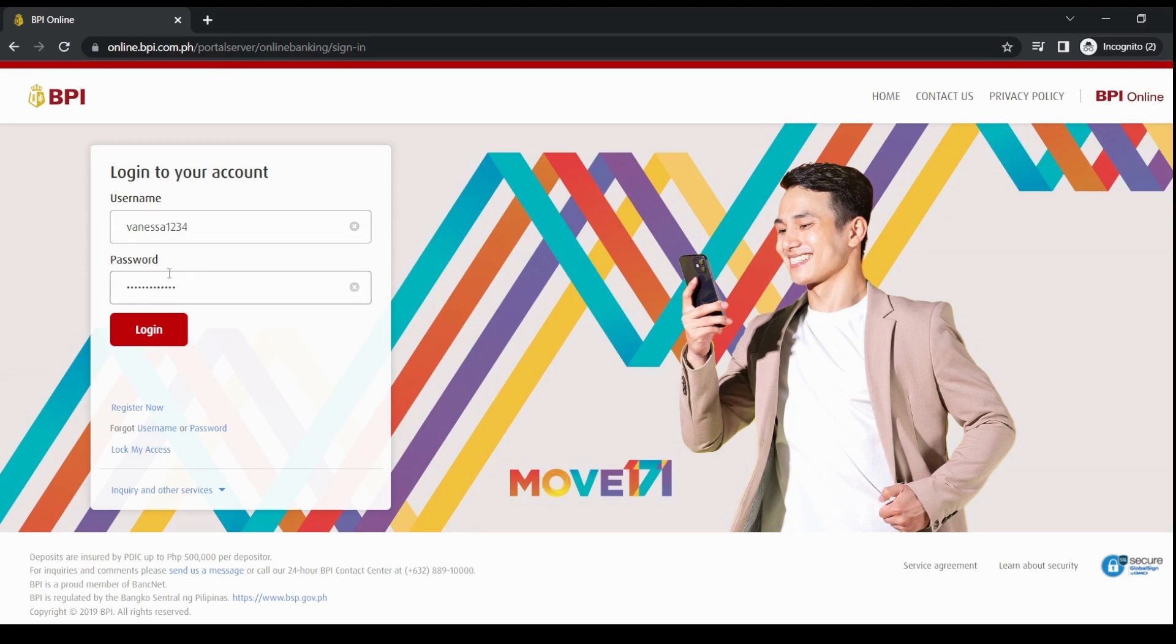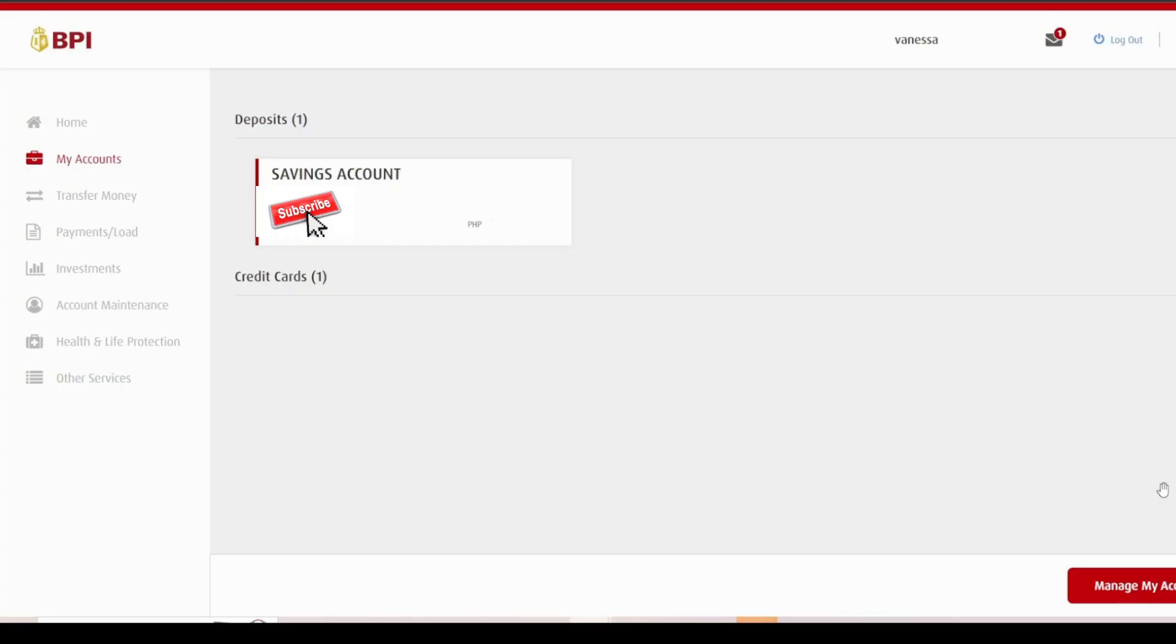Just click log in. Now that we are logged in, we just have to go to Other Services. It's here.